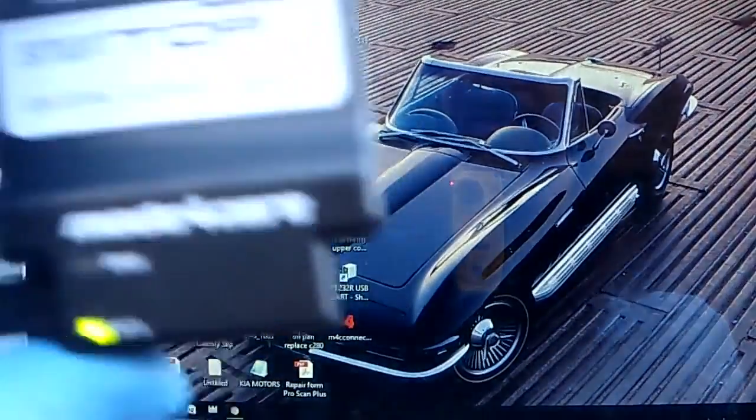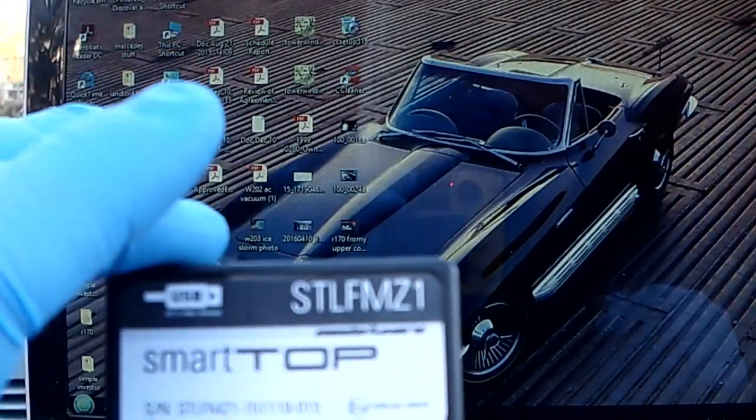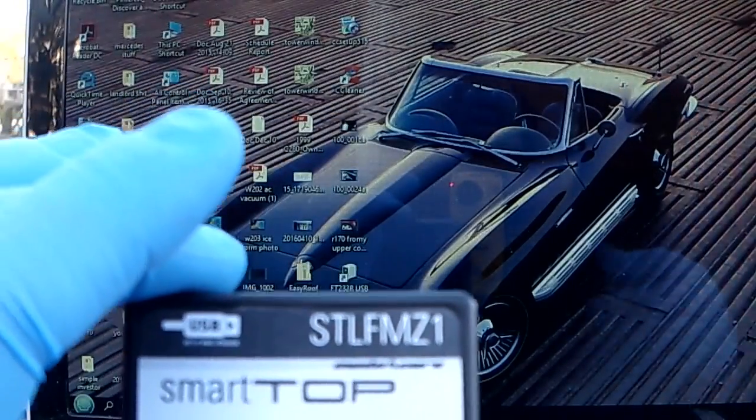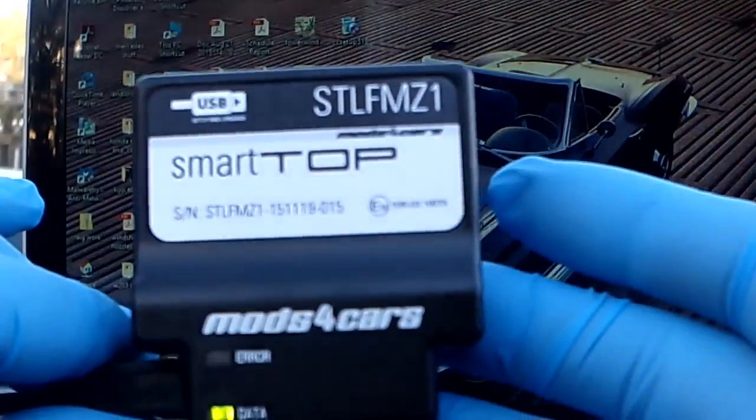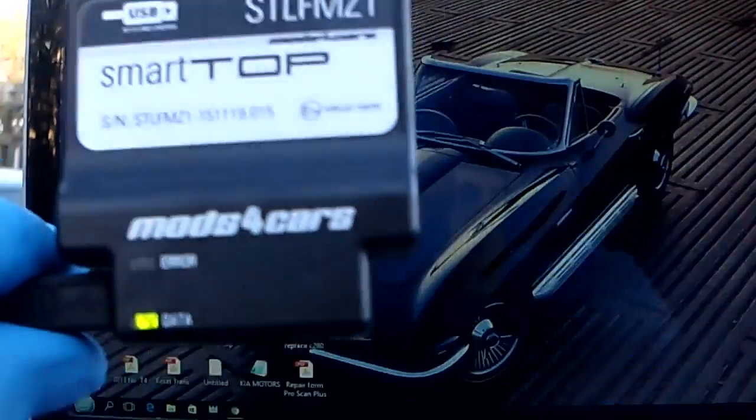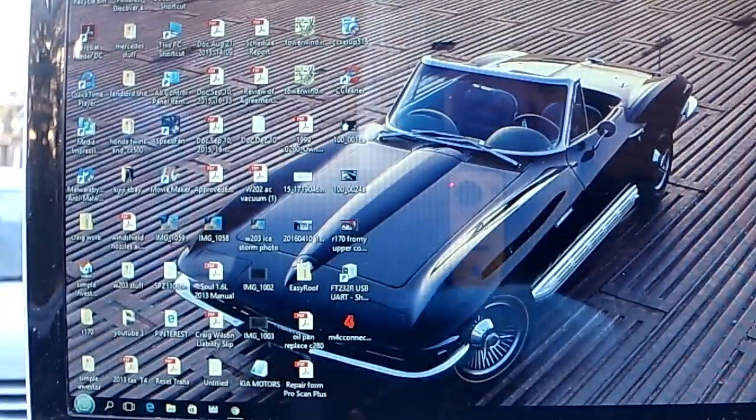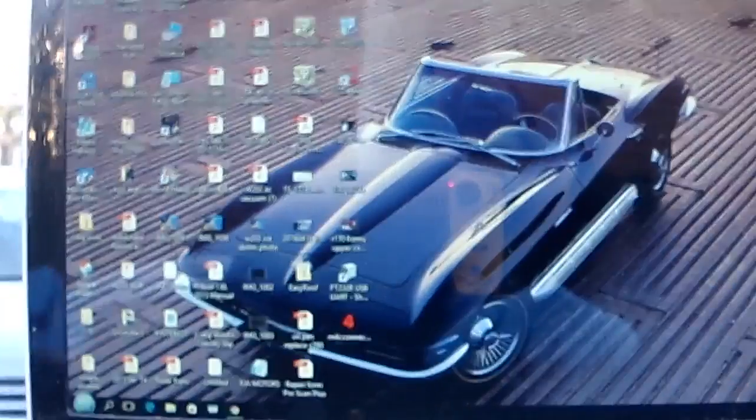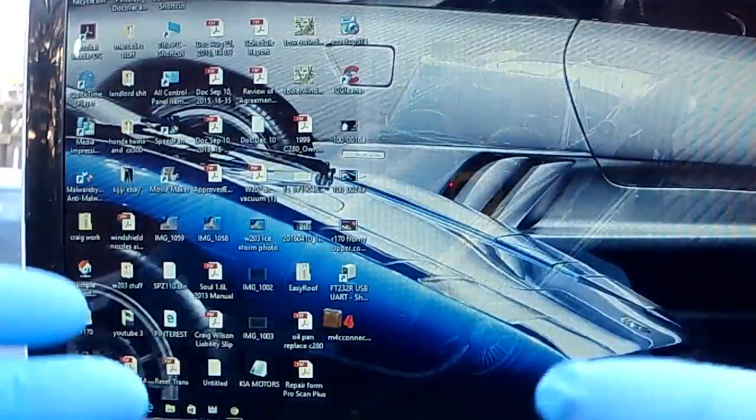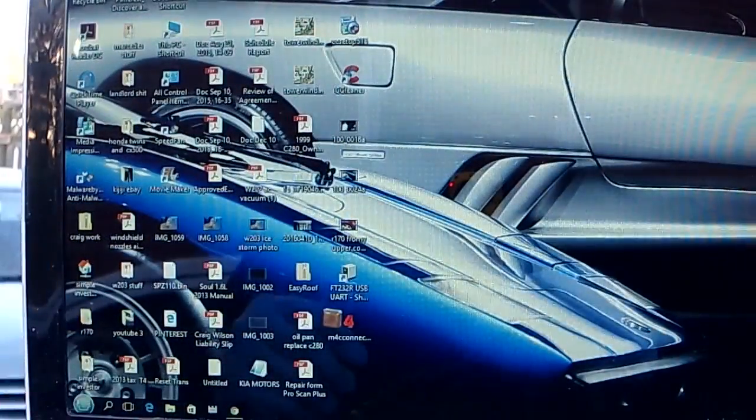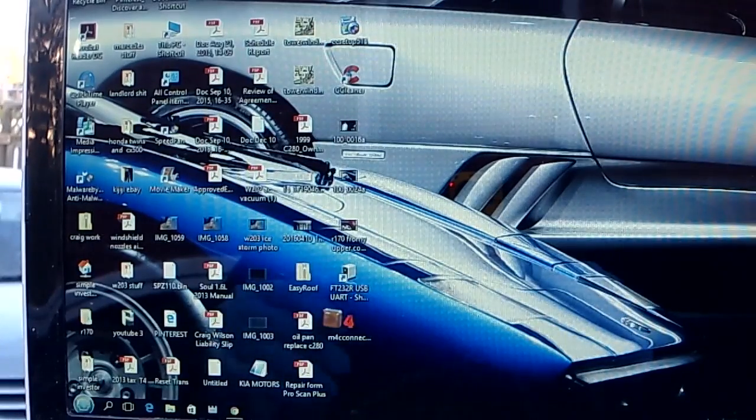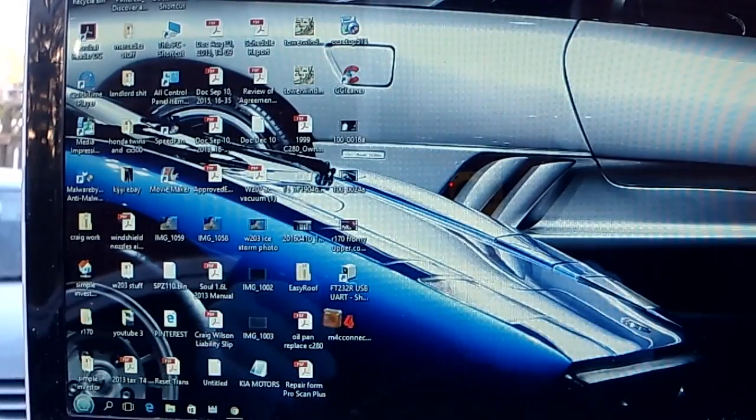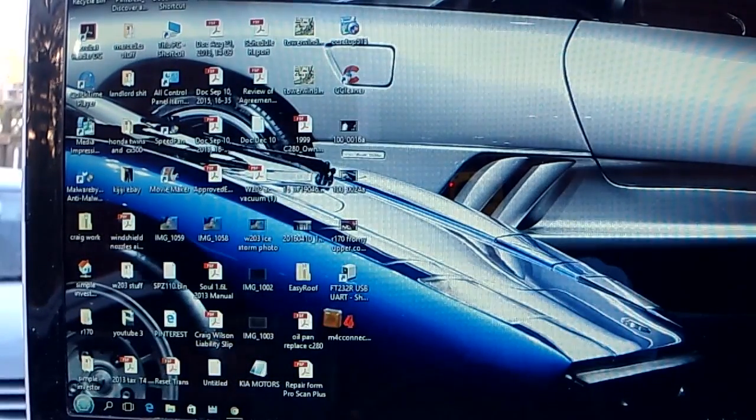Okay, so we're going to take the module for the SmartTop for the R170 and I've got it hooked up to my laptop and to the USB. The very first thing I'm going to do before installing it is check if there's a firmware update and change the settings from the factory default.